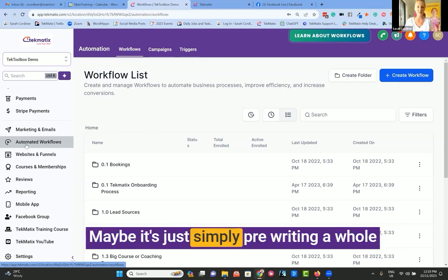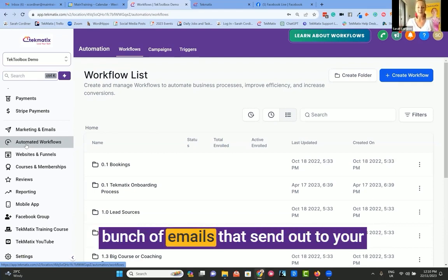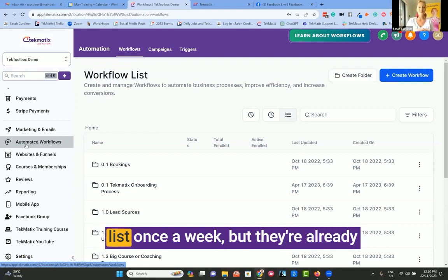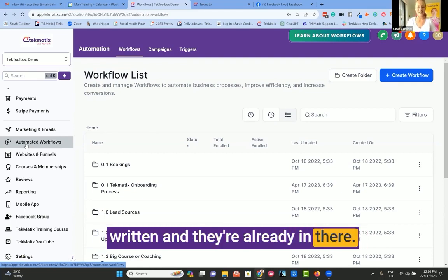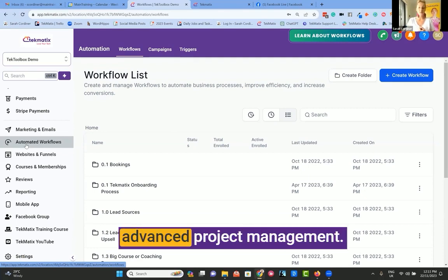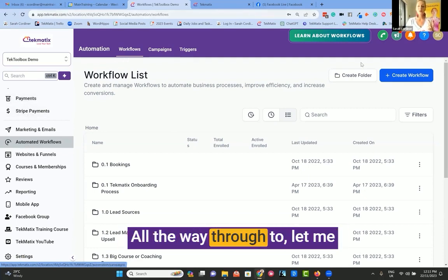Maybe it's simply pre-writing a whole bunch of emails that send out to your list once a week, but they're already written and they're already in there. All the way through to advanced project management.